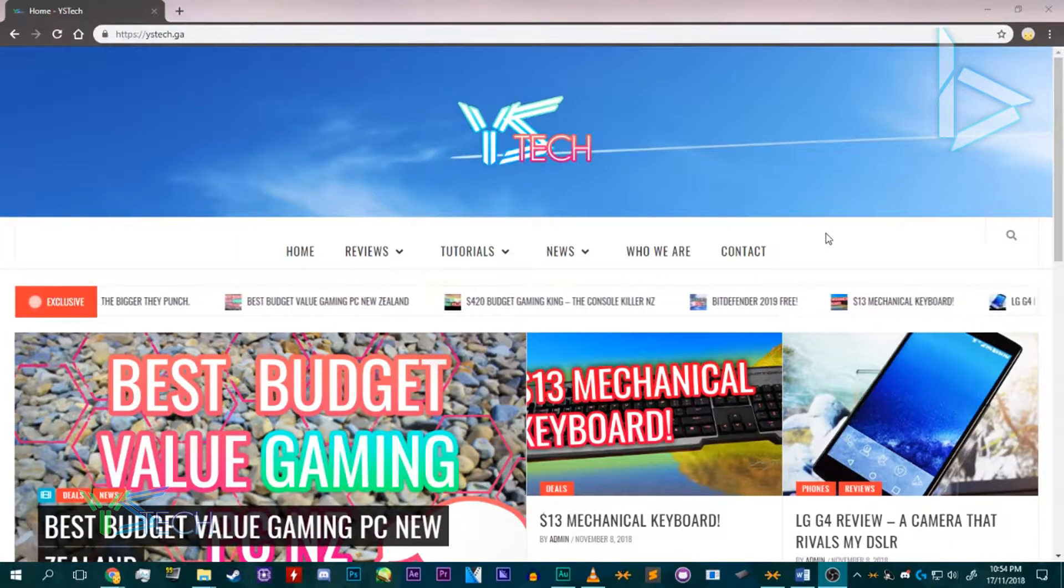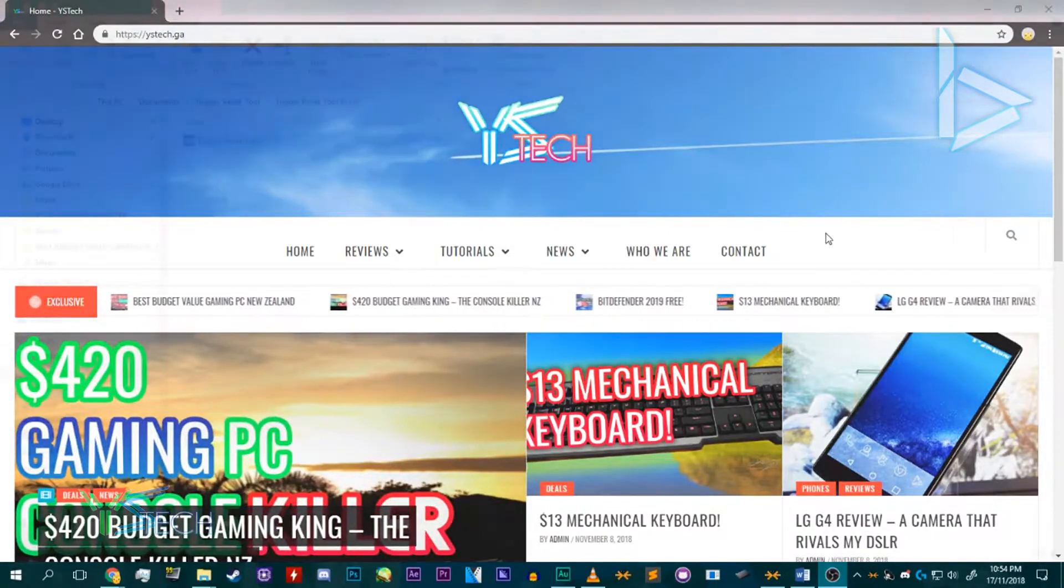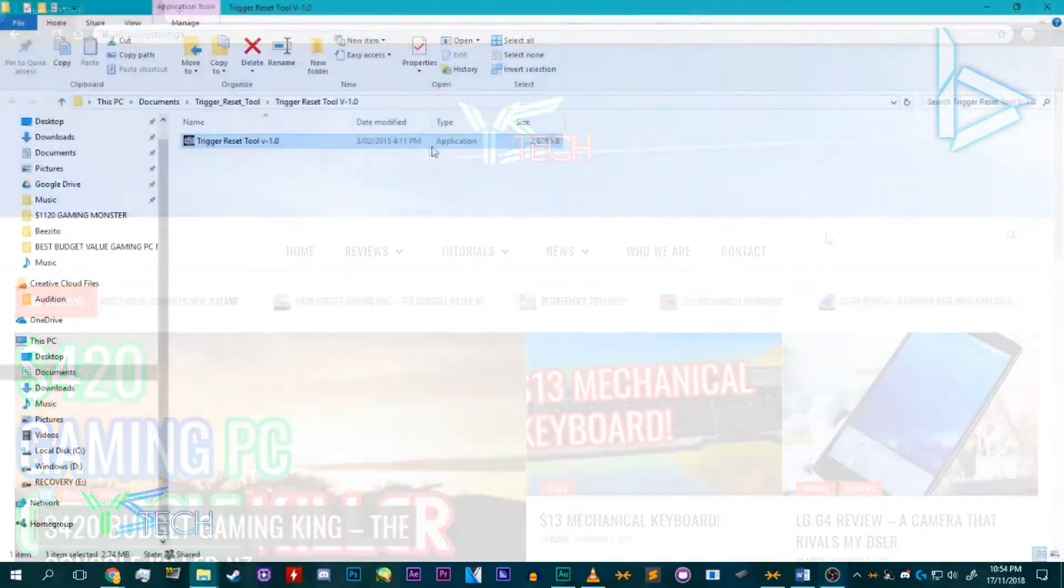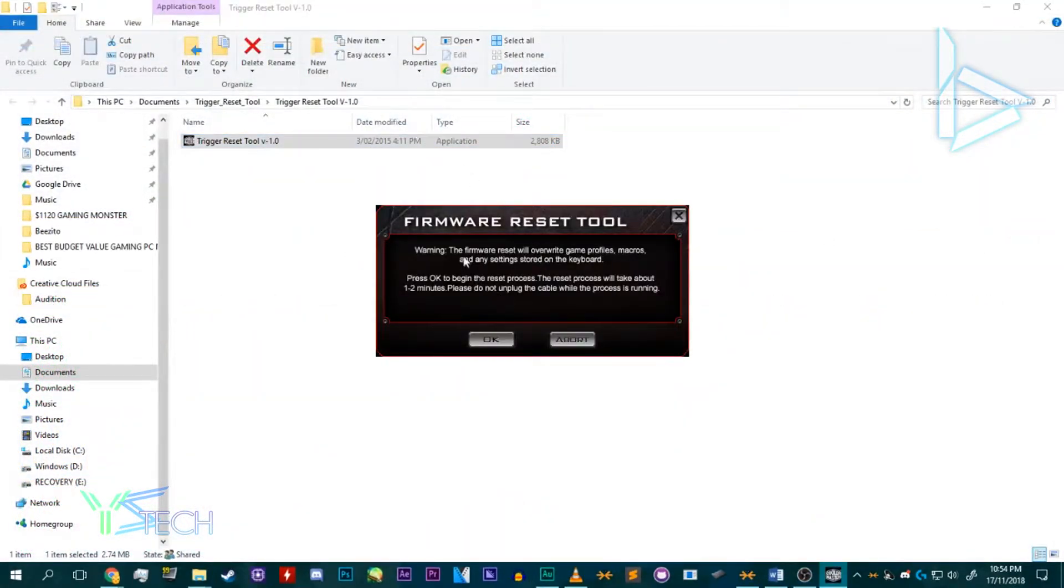Head over to the link in the description, download the file, click on it, and once you're here, just double click the application and press OK.